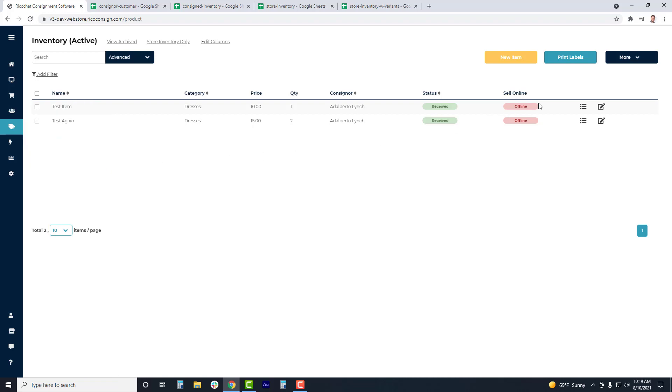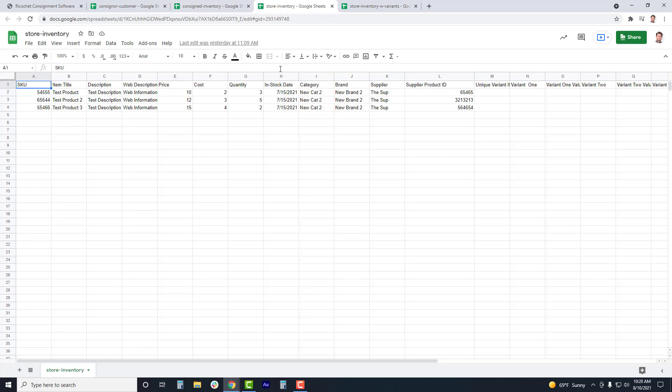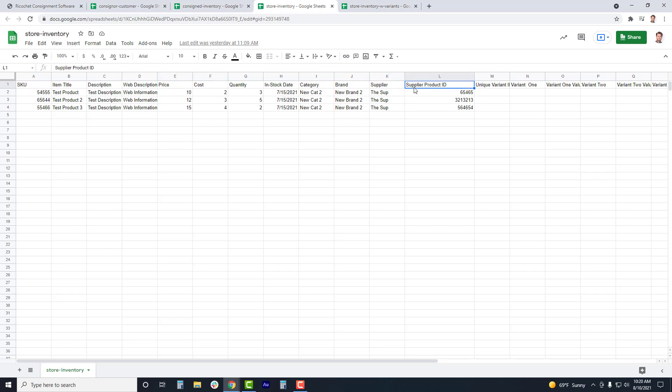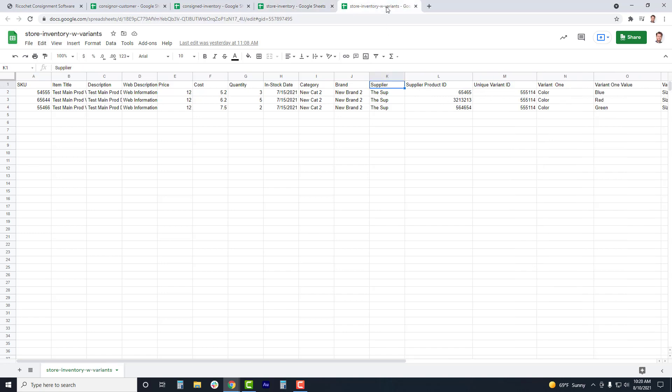The retail import will be very similar to the consigned import, with the same fields for title, description, and price, except you will have the ability of adding in cost, adding in a supplier, as well as a supplier or style ID for that specific product. You also do have the option of uploading variant products to retail items, but keep in mind this is only a feature available for retail inventory, not for consigned inventory items.